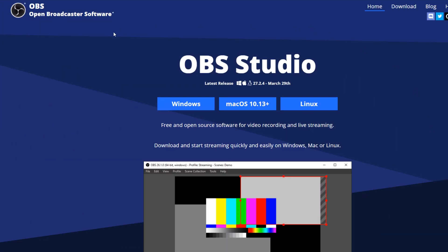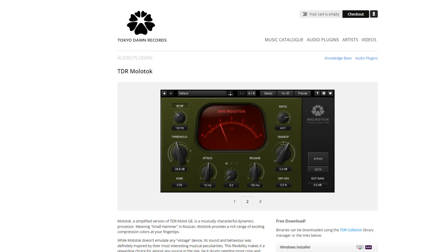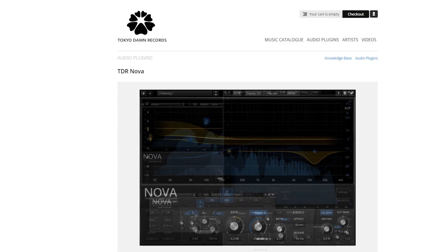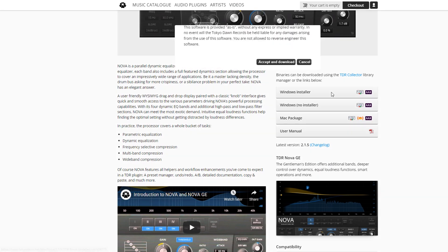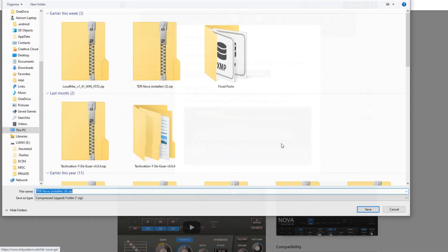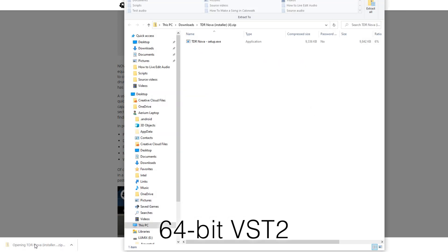Additionally, you're going to need three third-party VST plugins: TDR Nova, TDR Molotok, and TDSer. These are 100% free — link down below — and super easy to set up since the setup processes for all three are basically identical. In the installer for all three, the version of the plugin you want is 64-bit VST2.